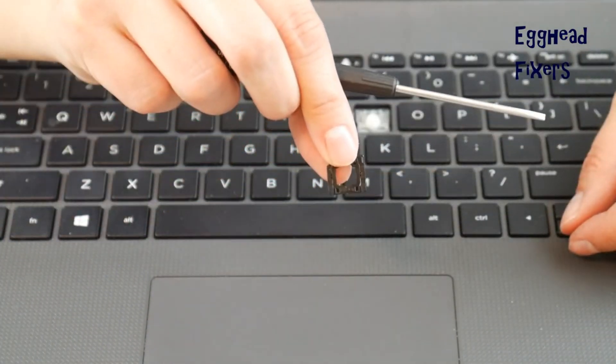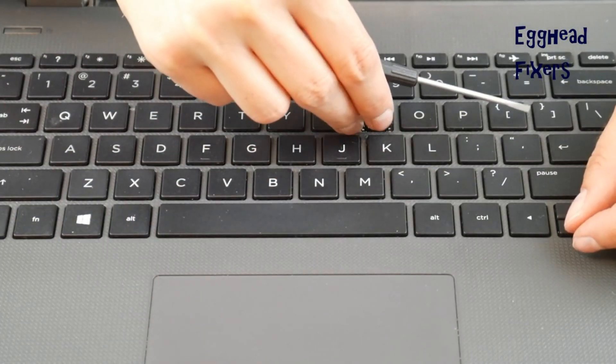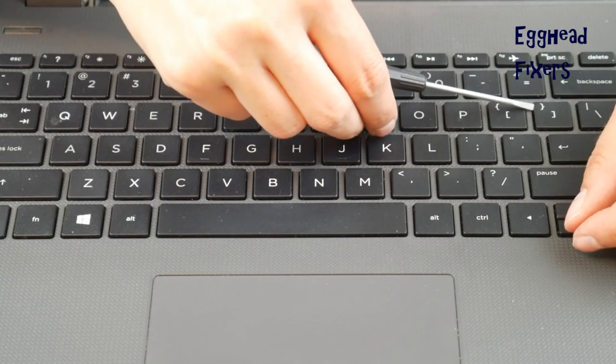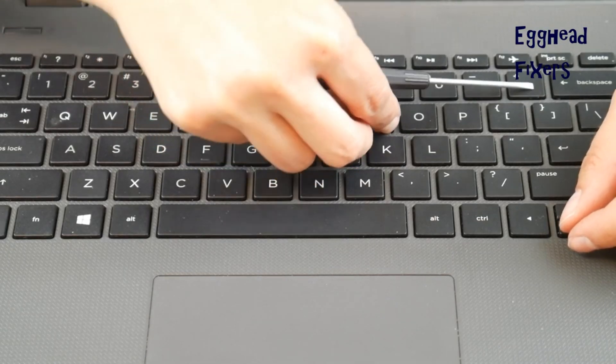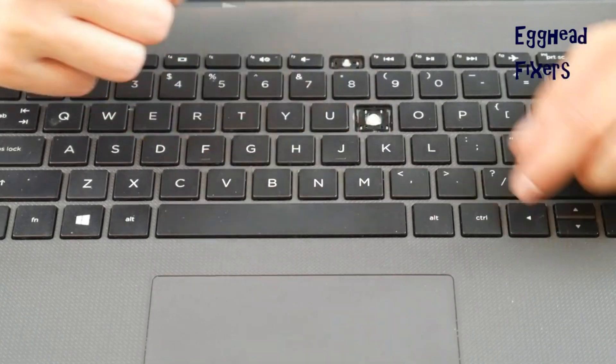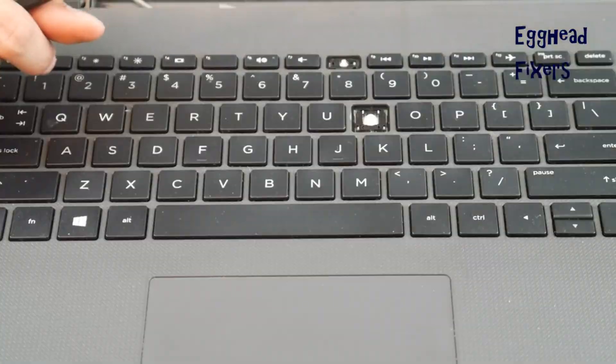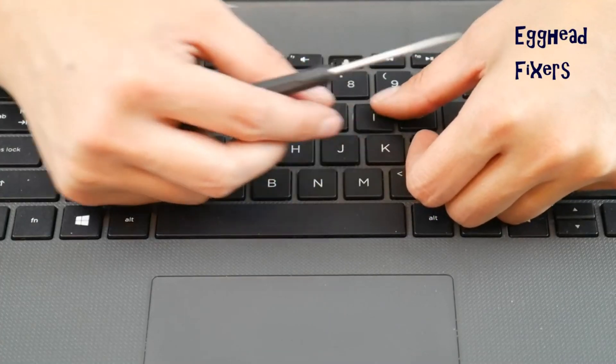Now, once you have your new retainer clip and keycap, you're going to put the bottom on first, hook it onto those little metal hooks, and then you're going to push the top in really easy. Once the retainer clip's on there, take your keycap.